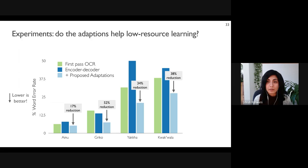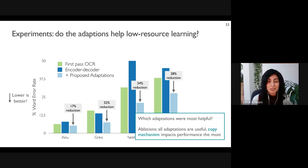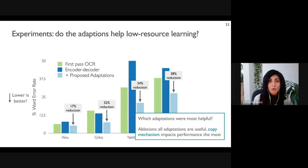When we include our proposed adaptations to the model, the word error rate reduces for all languages in our dataset by up to 52 percent over the first-pass OCR. We also did an ablation study to check which adaptations were most helpful. All of the adaptations did help improve performance, but the copy mechanism impacted performance the most.